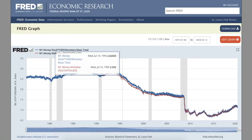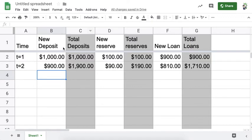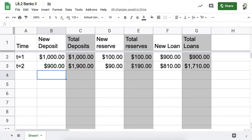In this lecture video, we're doing Lecture 8.2 Banks Part 2, but we're not going to use the notes for it. Instead, I'm going to show you how to fill in the chart at the top of that page in your problem set using a quick spreadsheet. I'll call it L8.2 Banks 2 — this refers to the same numbers that are actually in your problem set. What we're going to learn is quickly how banks create money.